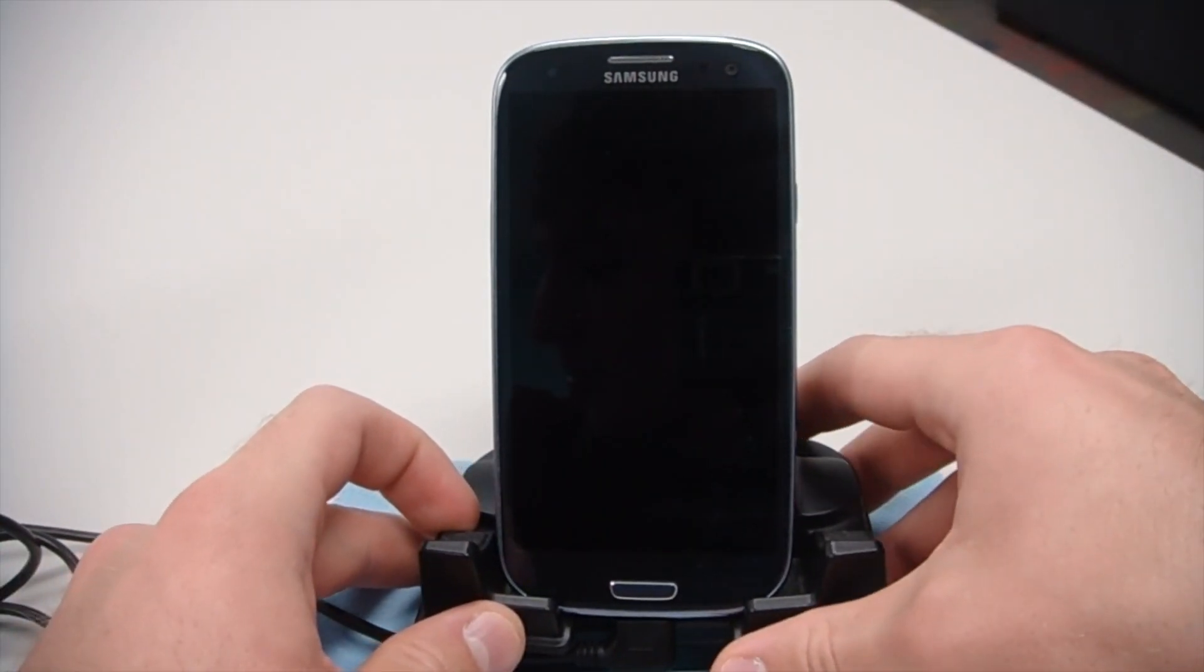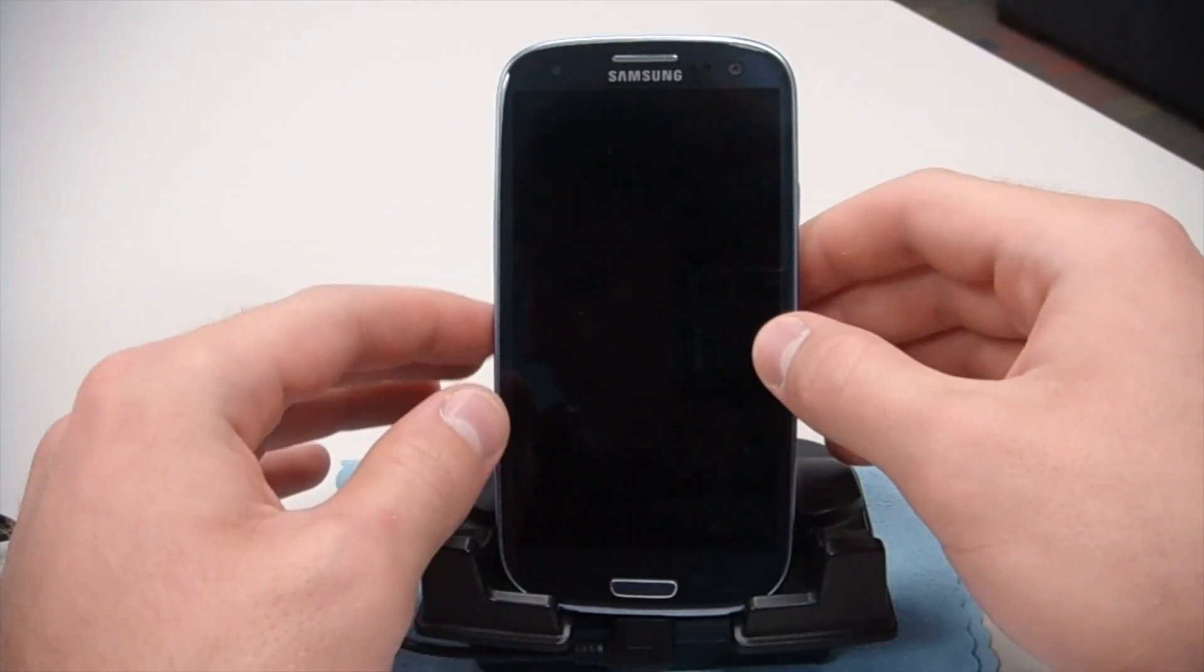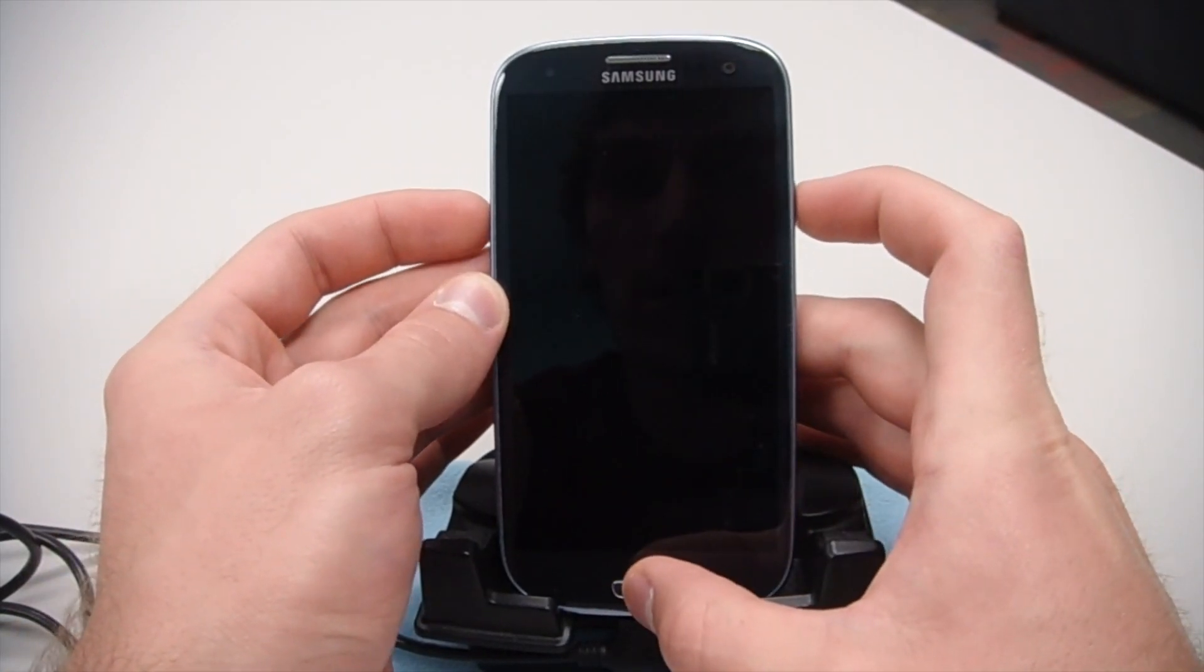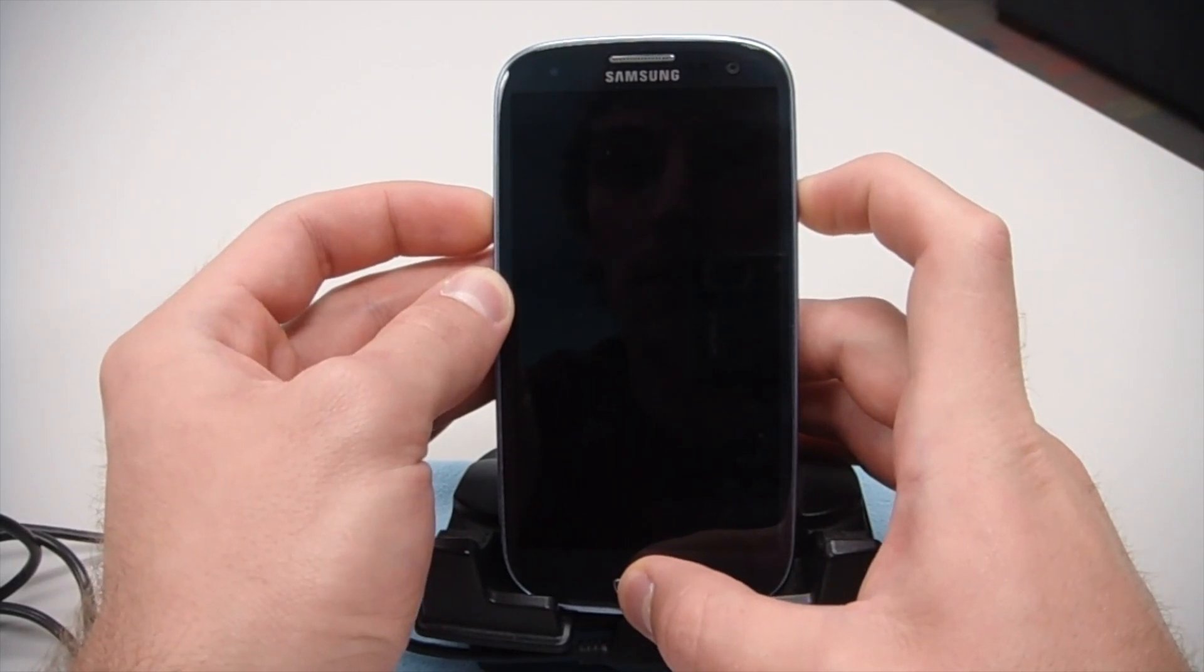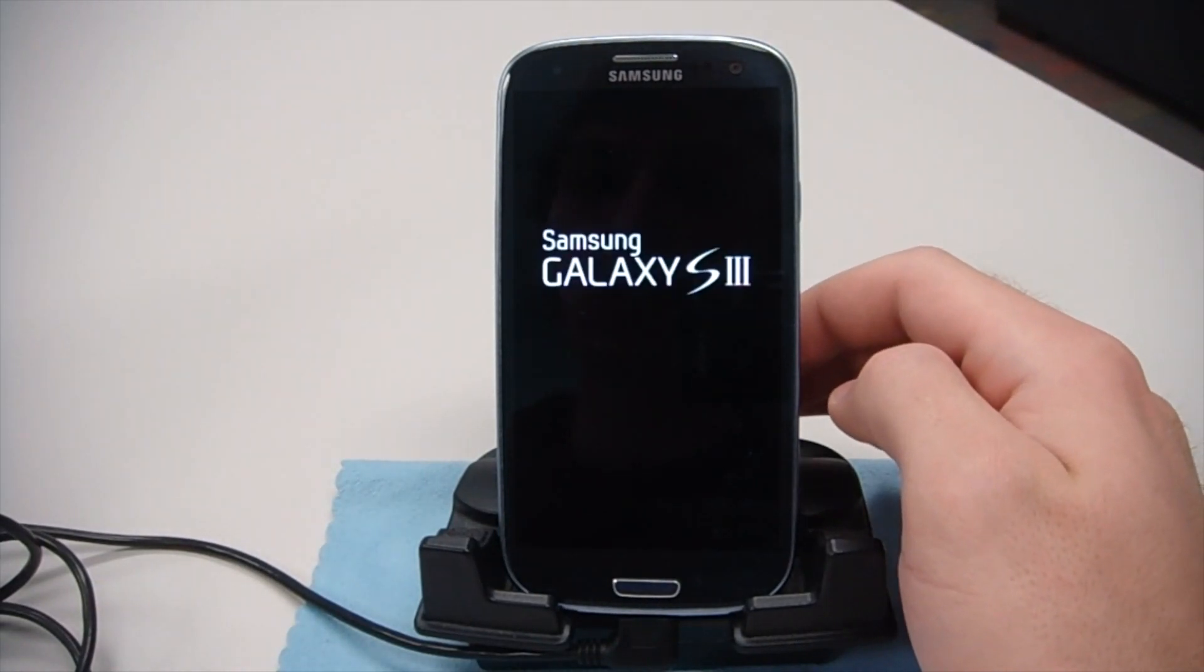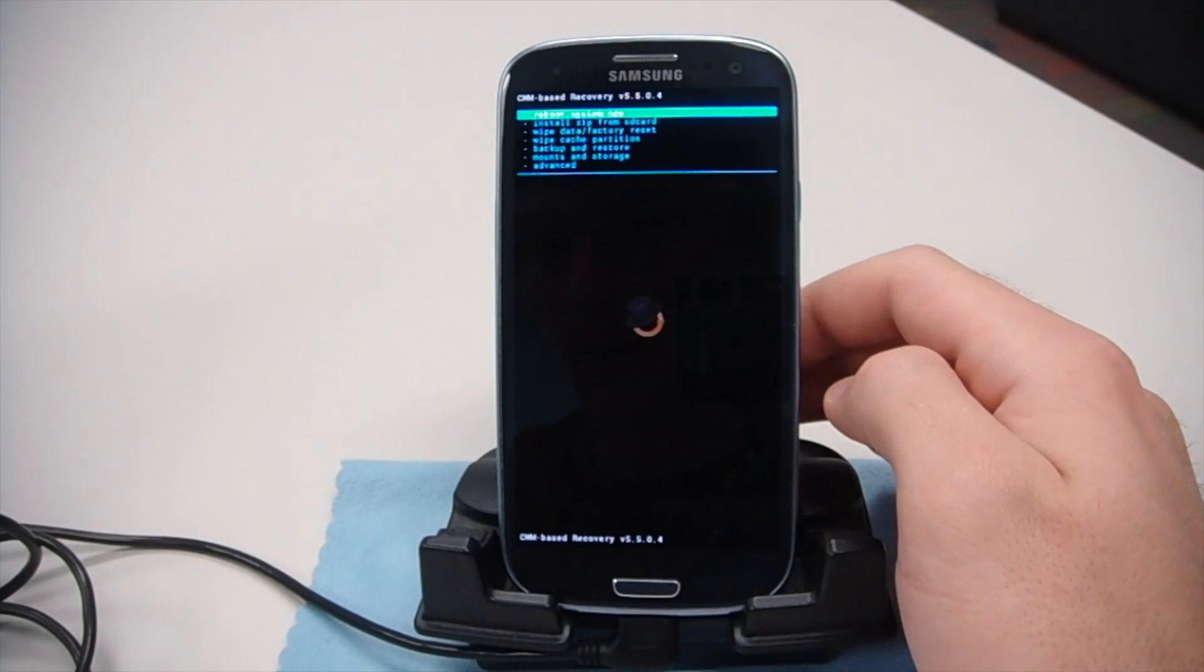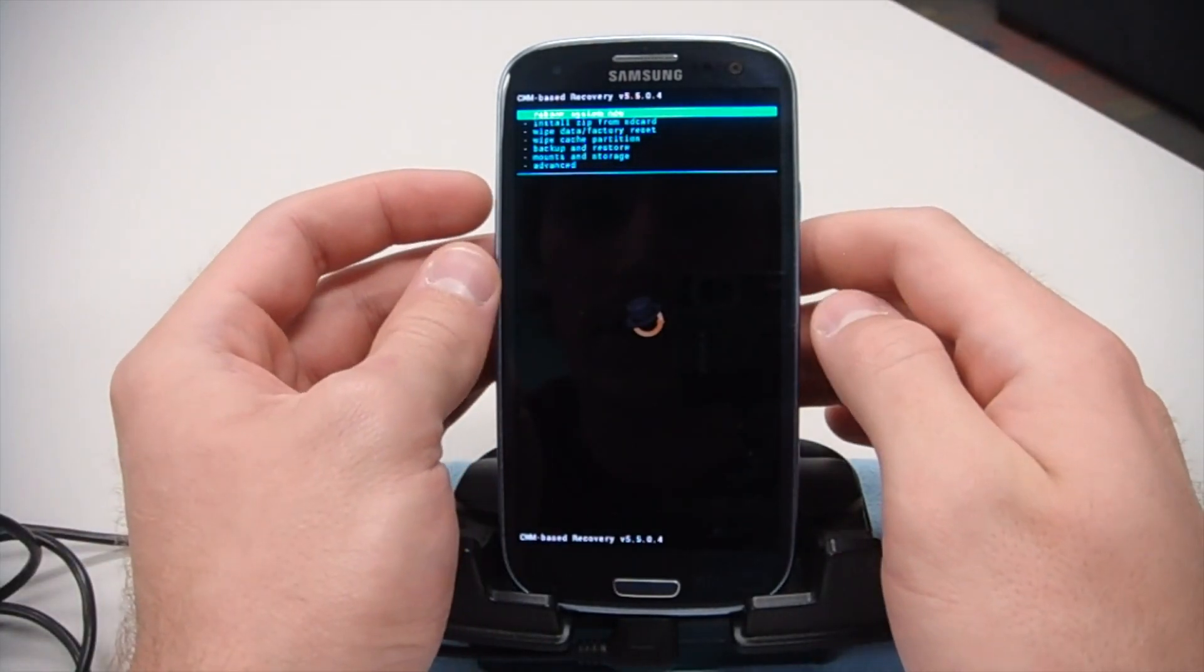Once we've done that, we can go ahead and put it into recovery mode by pressing the volume up button—not the volume down—volume up button, home button, and the power button until we see the screen light up. Then we're going to let go. There we go. The phone should go into recovery mode. Here we are in the Clockwork Mod Recovery that Odin just put onto the device.